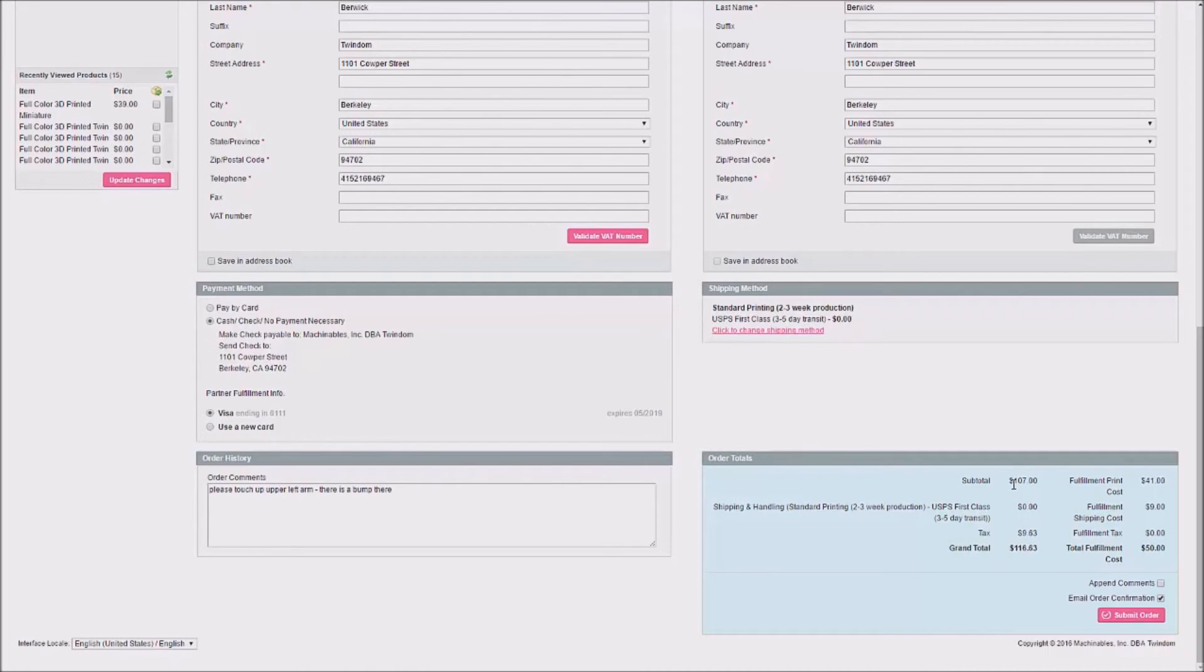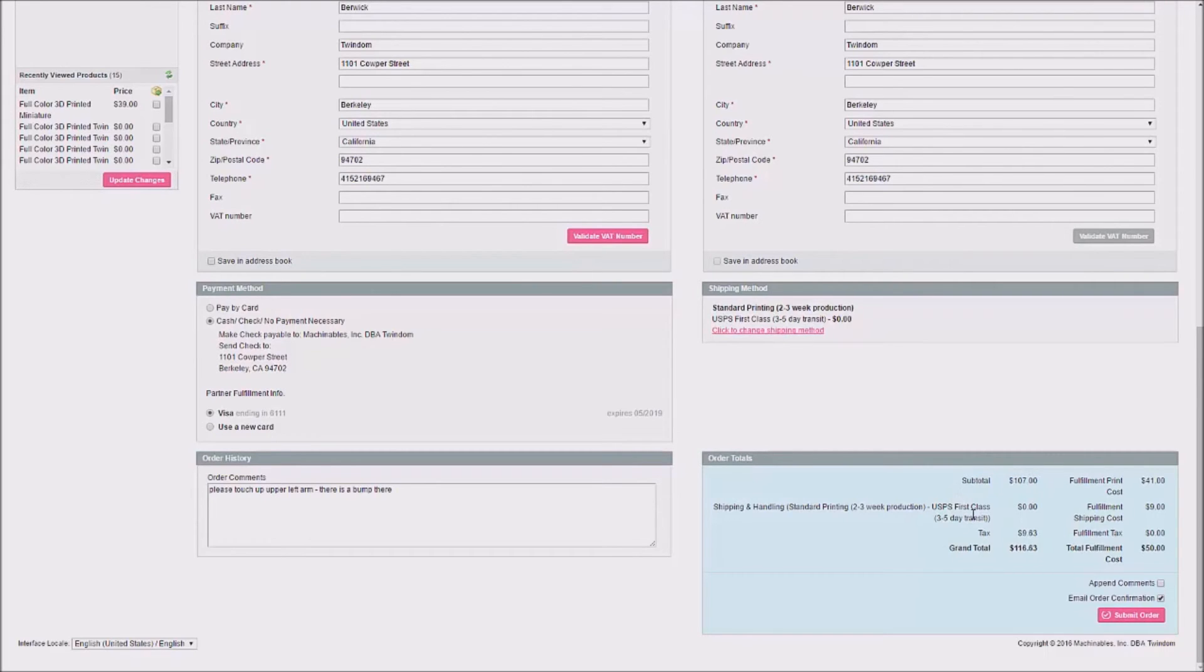Then, on the right, I'll review order totals. Here, I can see that my subtotal to my customer is $107. Shipping is free, and I'm charging tax of $9.63 for a grand total of $116.63.